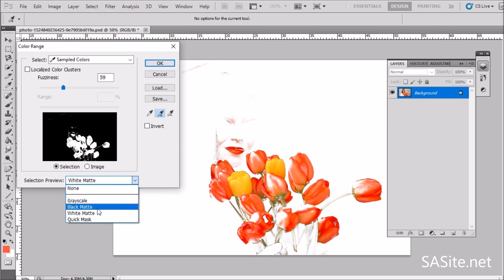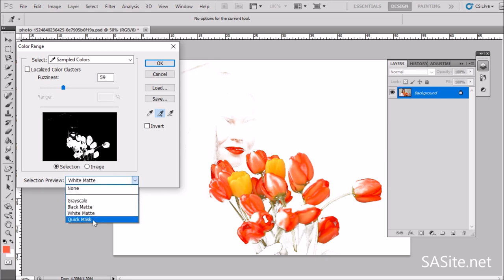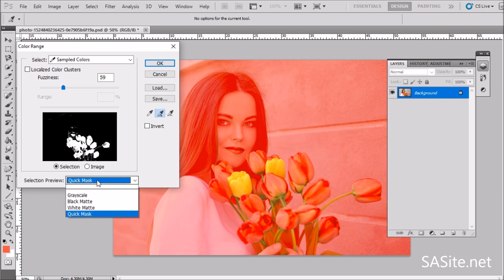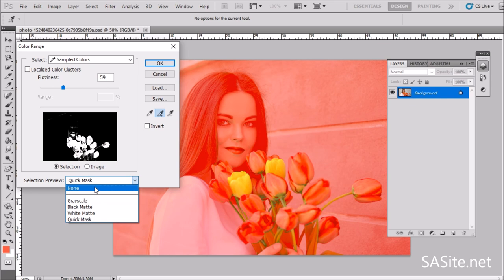And there is also quick mask, which places a red mask over your document window. Let's go back to normal.